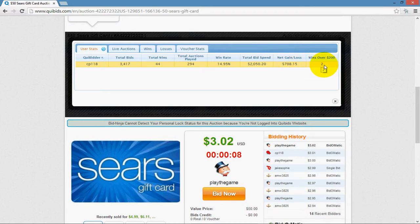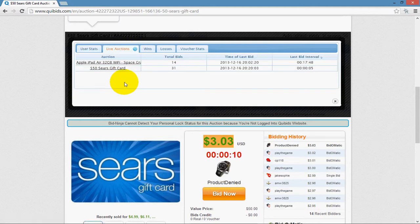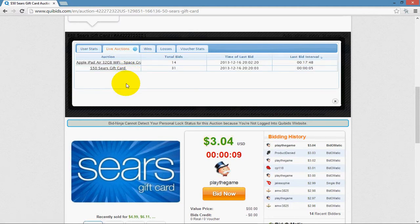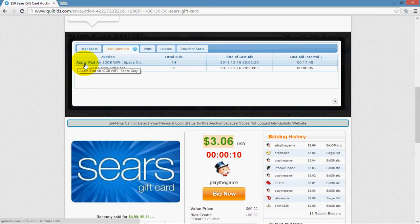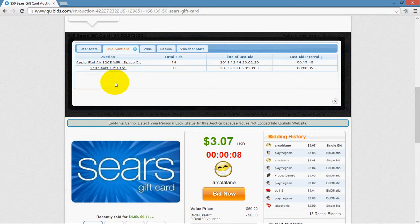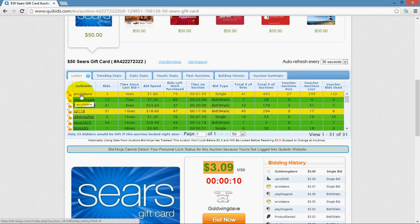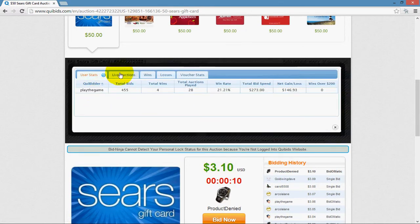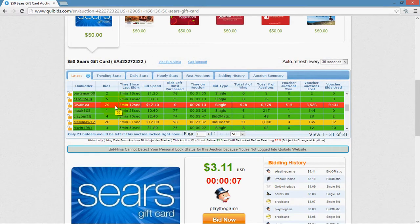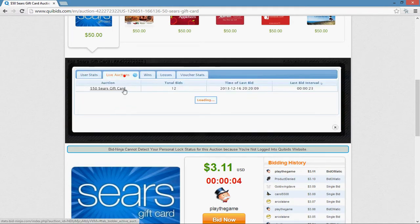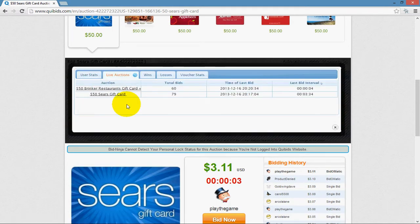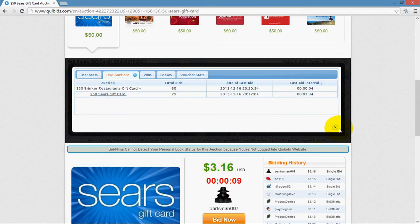And then lastly is the wins over $200, which I'll show you in a moment. The Live Auctions tab is going to show you all of the auctions a player is bidding on at the same time. So they're playing on this auction, this $50 gift card, and they're also playing for an Apple iPad. This is an excellent stat to use, because you can see if a user or a player is overextending themselves by playing in maybe six, seven, eight auctions simultaneously. So let's see if there's any other bidders that are doing that kind of thing, playing on lots of auctions at the same time.